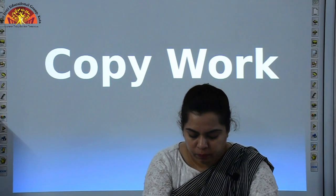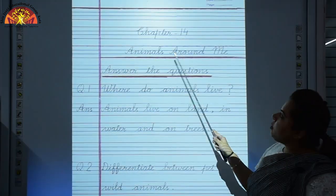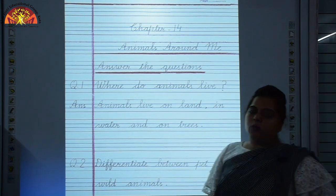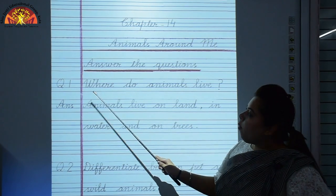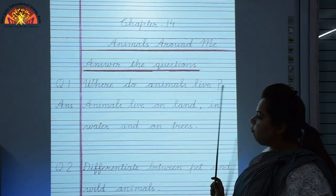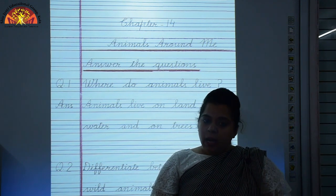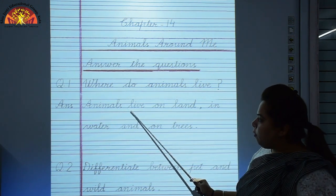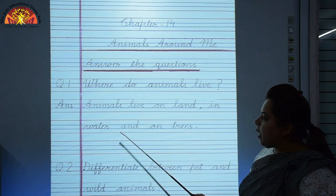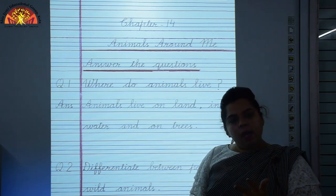Now let's switch to notebook work. Chapter 14 — Animals around me. Answer the questions. You have to do this work in very beautiful handwriting. Question 1: Where do animals live? Animals live on land, in water, and on trees.